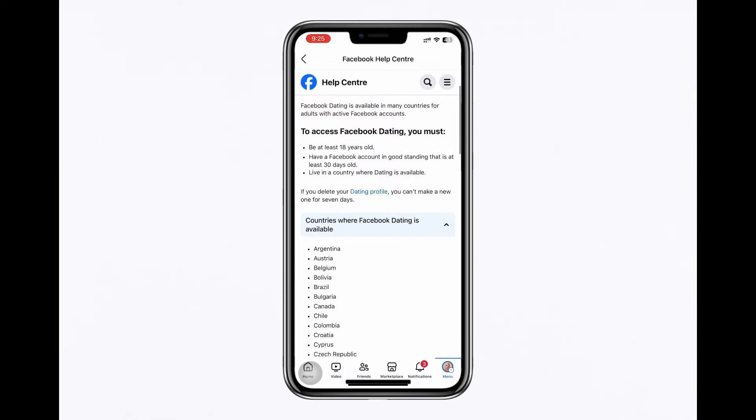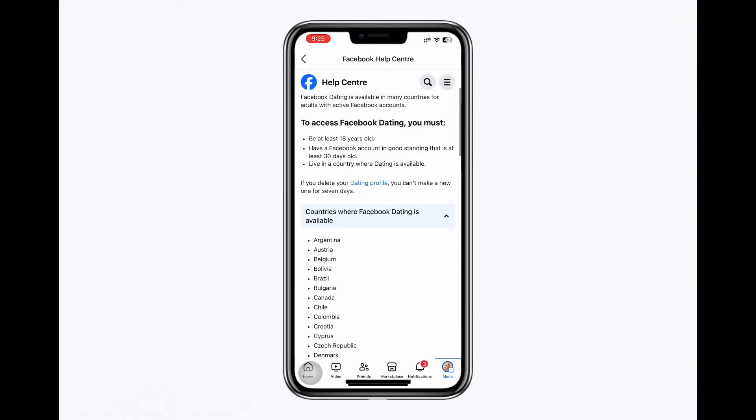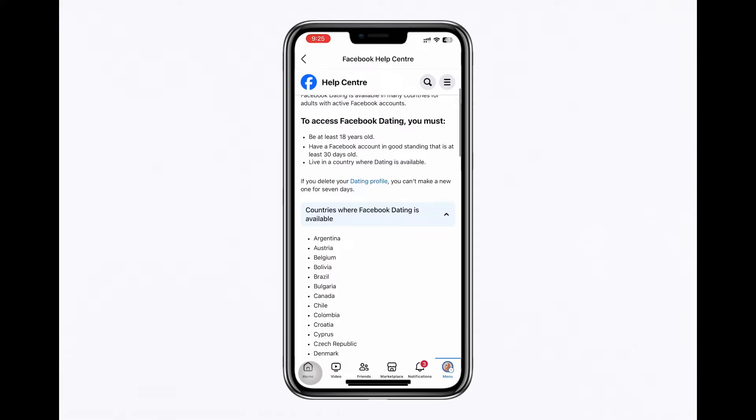You must be at least 18 years old, have a Facebook account in good standing that is at least 30 days old, and live in a country where Facebook dating is available.